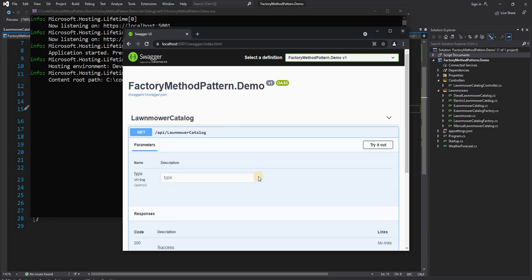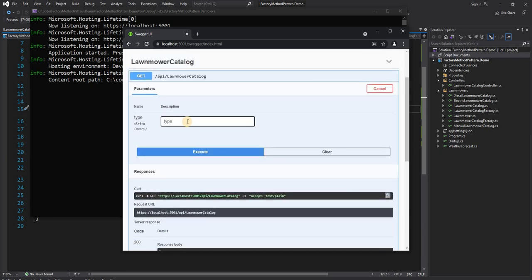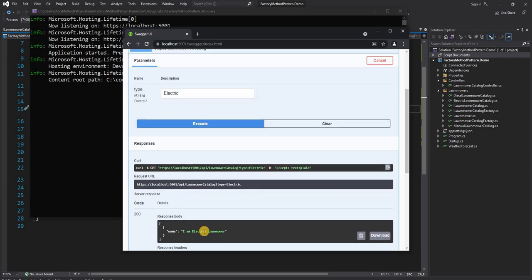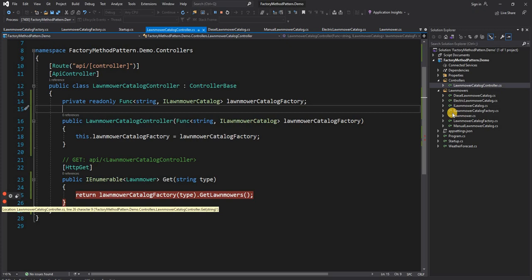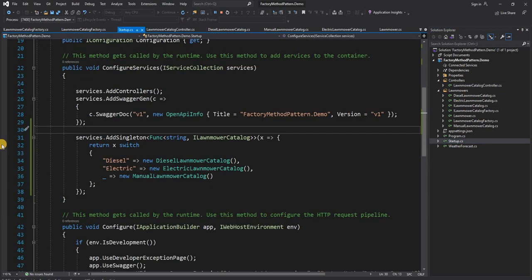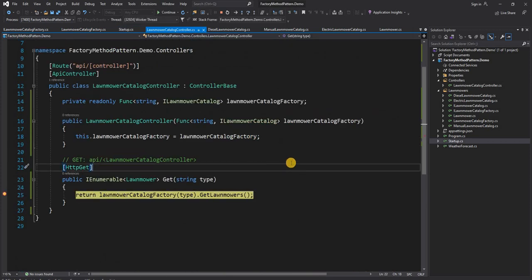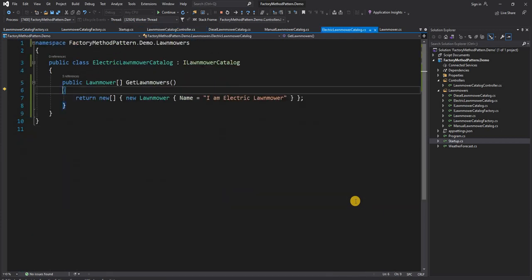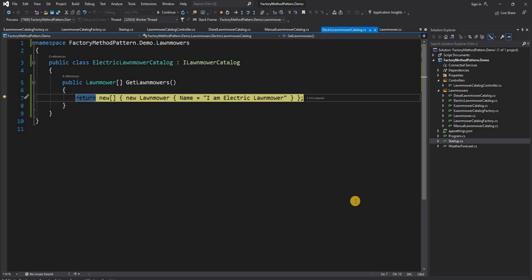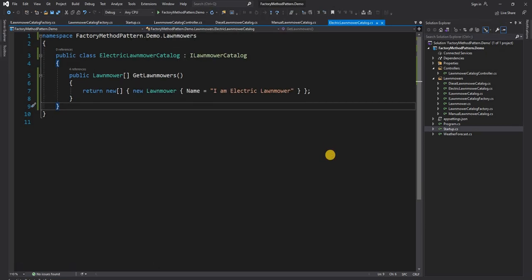Running this application, we should see the exact same responses as before. Trying without any parameter returns 'manual', and trying with 'electric' returns 'electric'. We can also debug through — setting a breakpoint, we can see it comes through the lambda function, and since x is 'electric' it creates a new instance of ElectricLawnmowerCatalog, then goes into the electric lawnmower implementation and returns the GetLawnmowers response showing 'electric'.